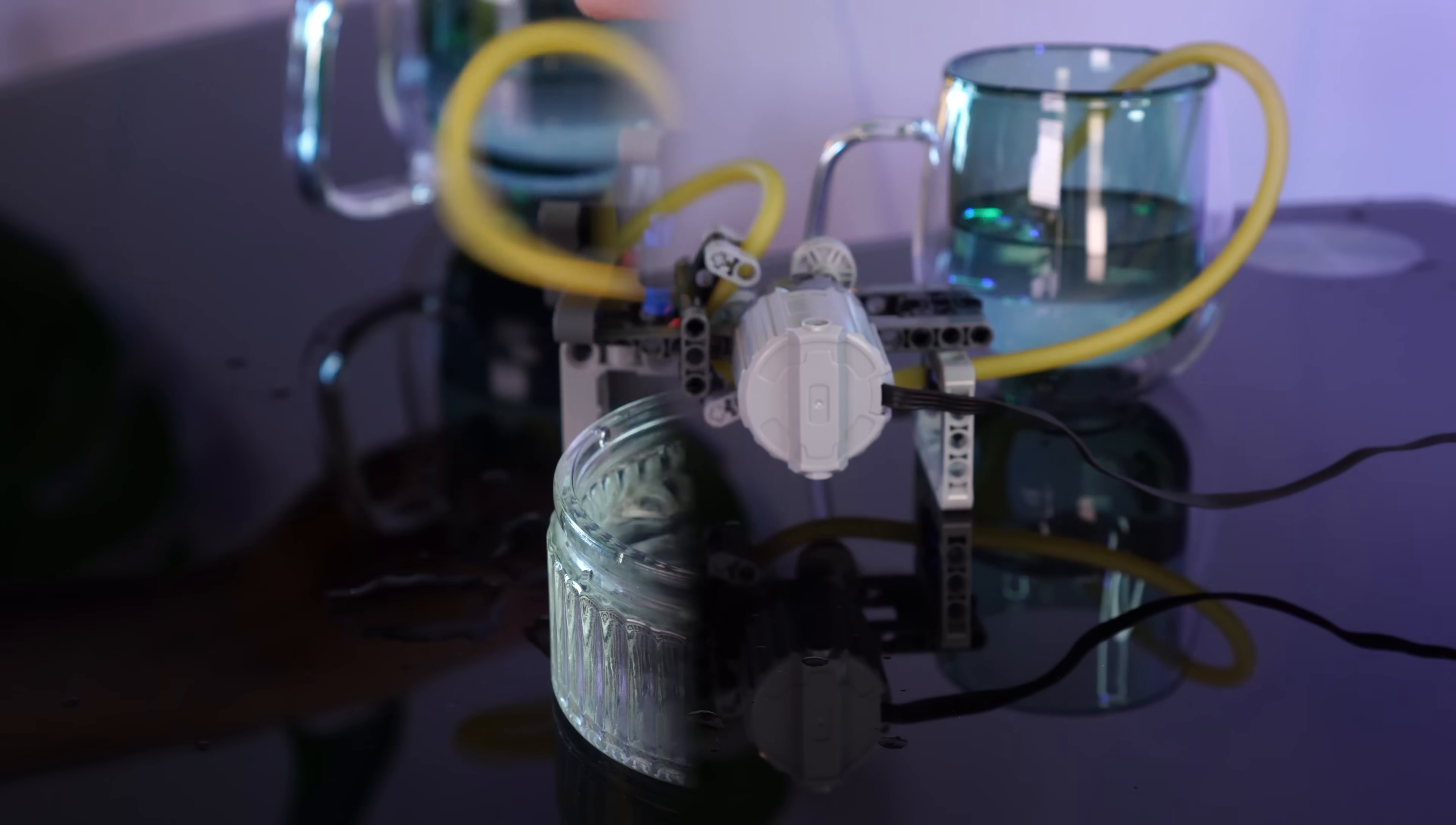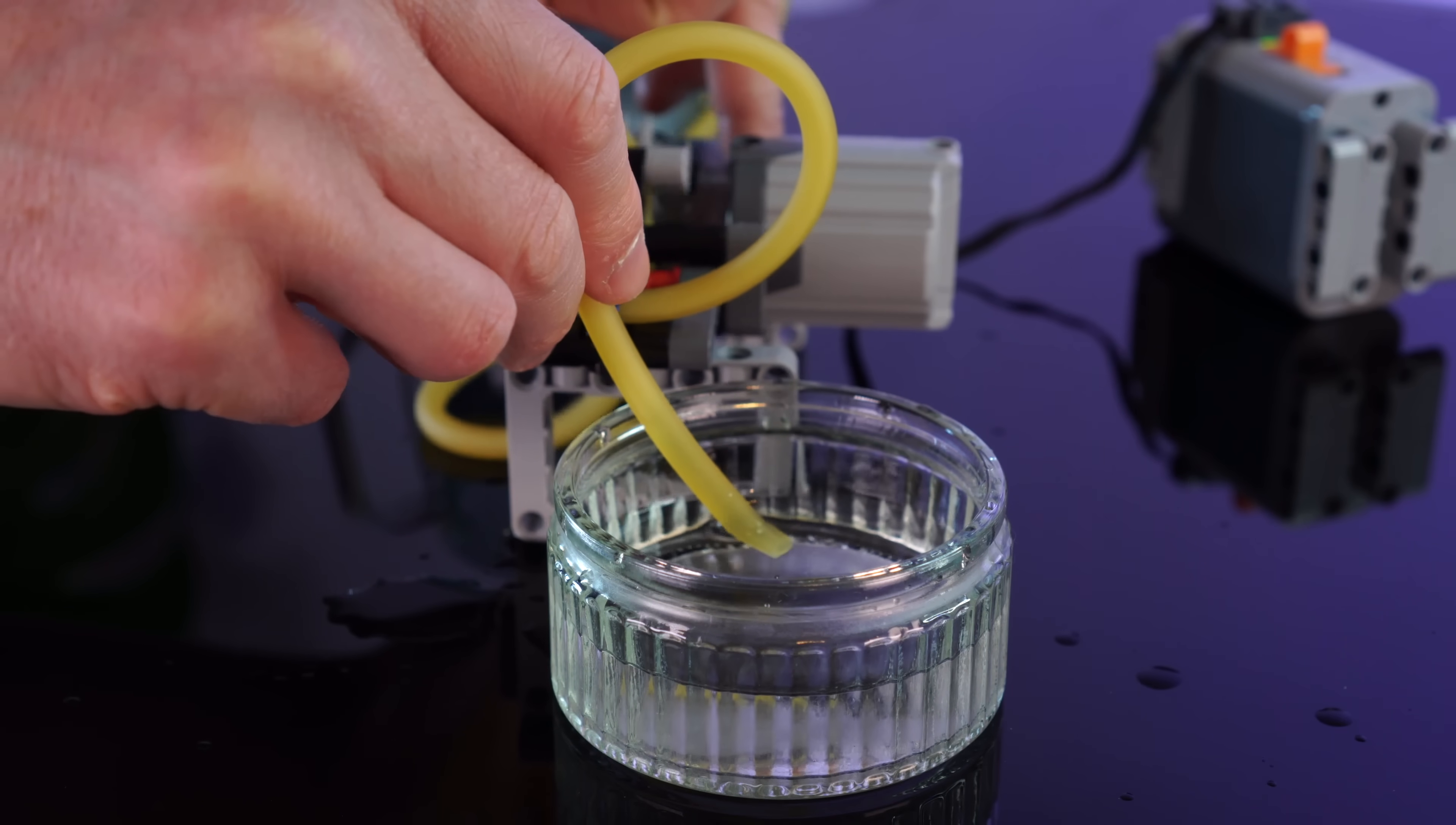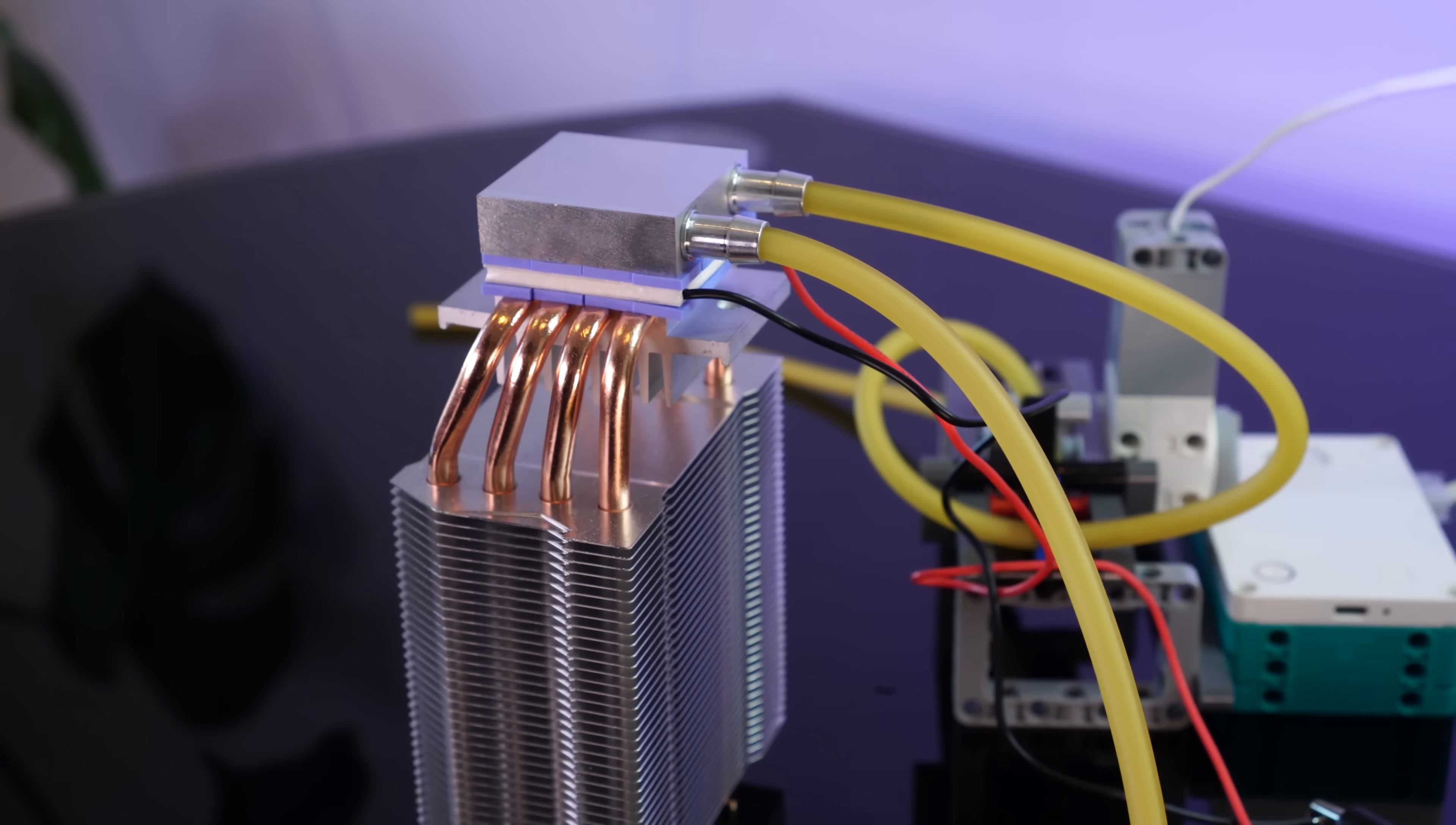And of course it works in reverse, just in case you want to suck your drink back up again for some reason. Right, well, now it's time to give this cooling block a try. And in a stroke of luck, these tubes fit the block perfectly.